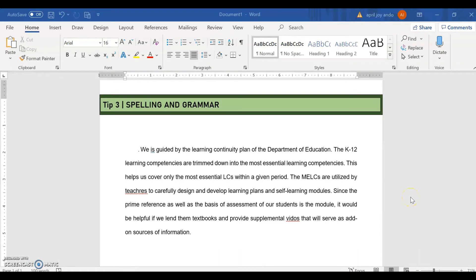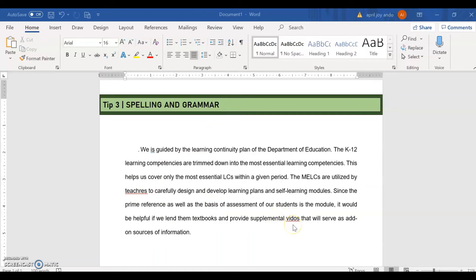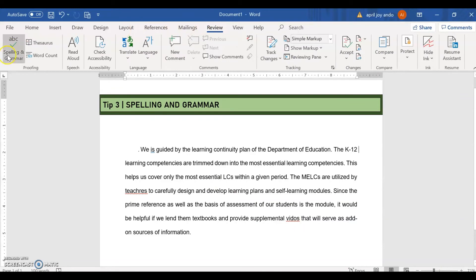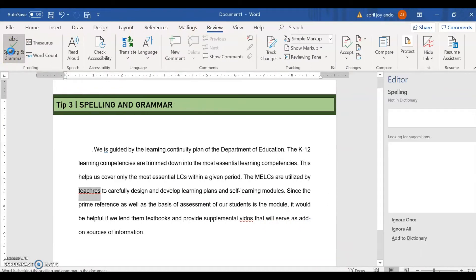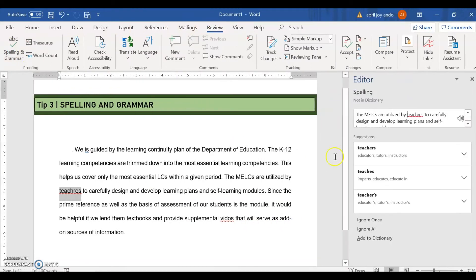Spelling and grammar is our tip number three. So as you can see in this paragraph here, there are underlined words. So these are misspelled words and incorrect grammar. So to check our spelling and grammar, we go to review and then click on spelling and grammar.